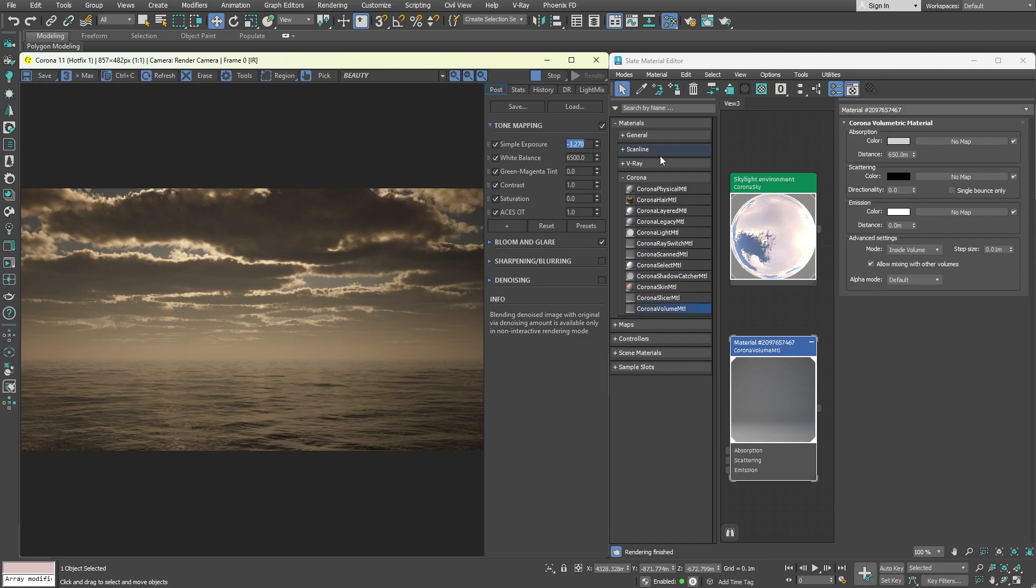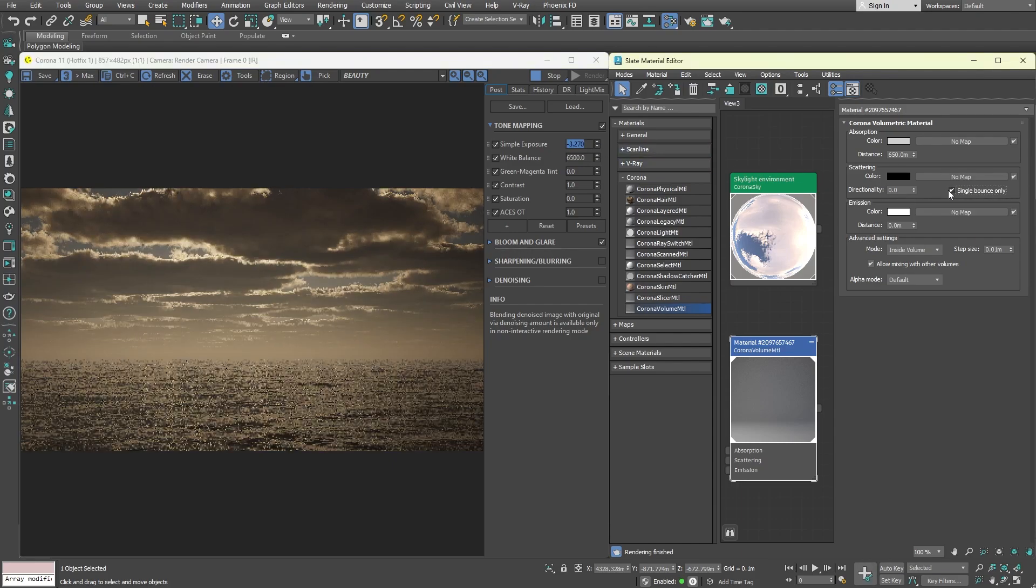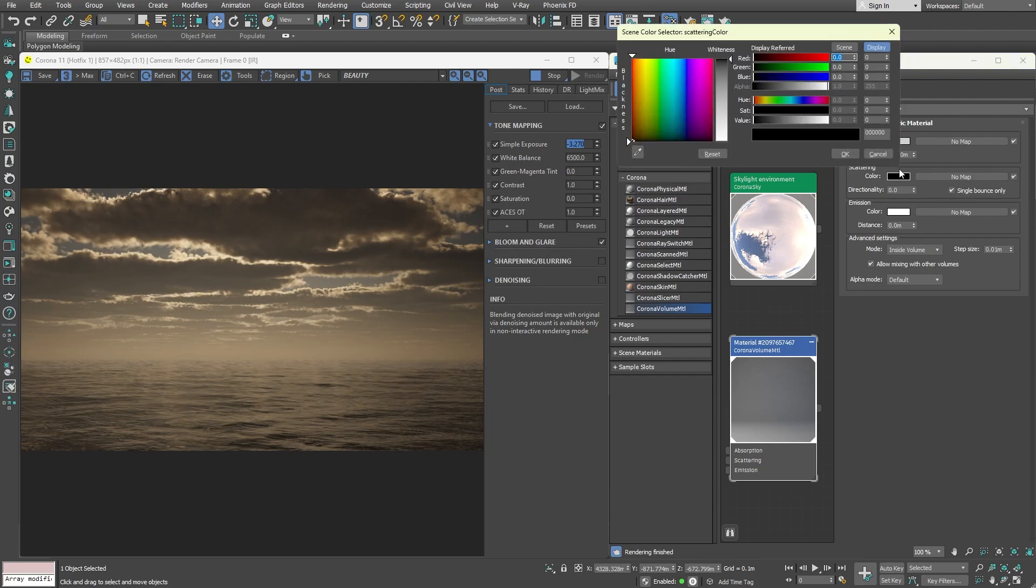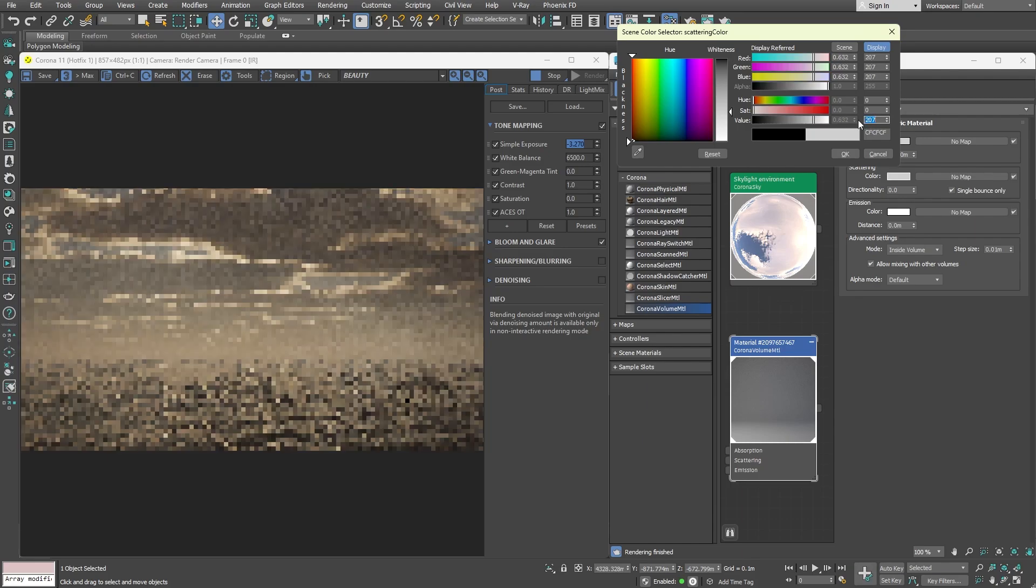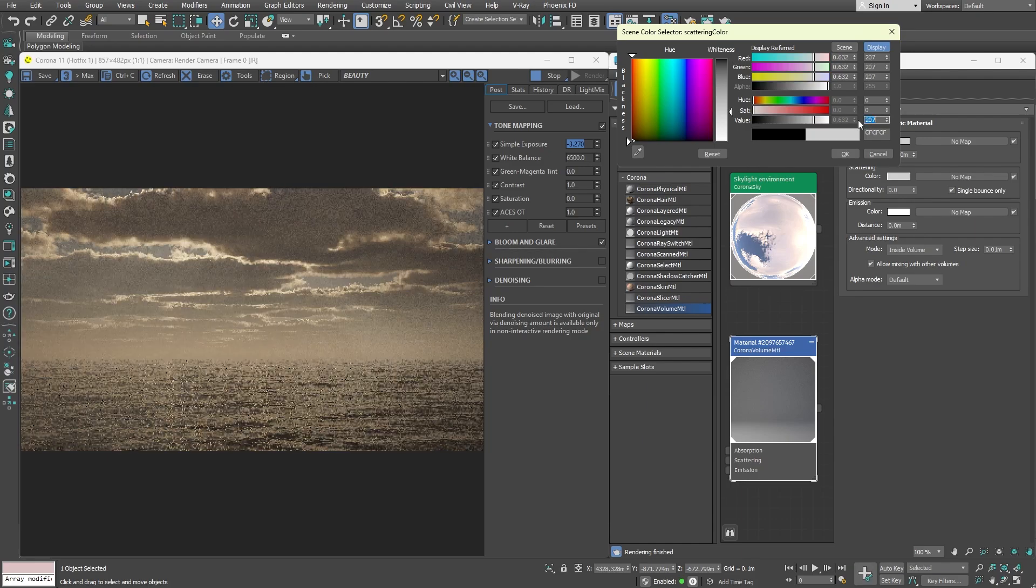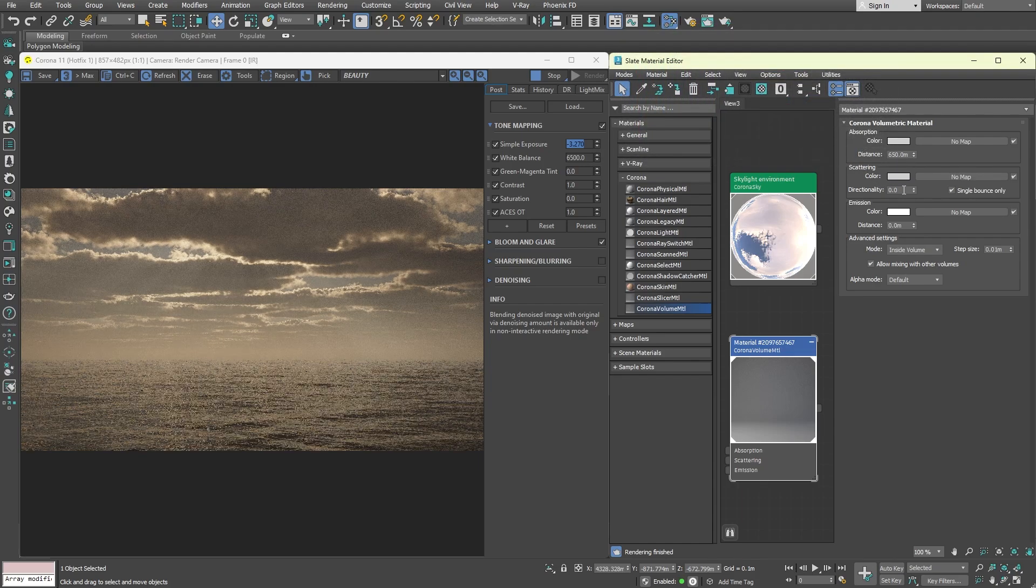First, enable single bounce only. This will optimize the rendering time and is very useful for god rays. Make the scattering color brighter. Adjust the directionality of the rays.